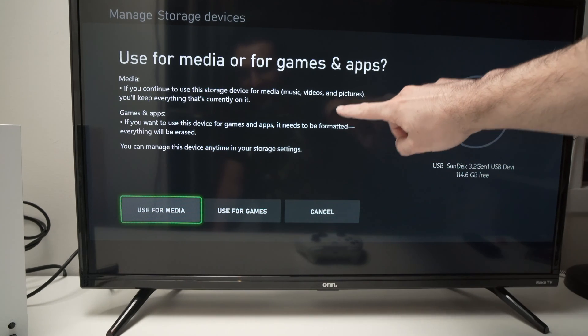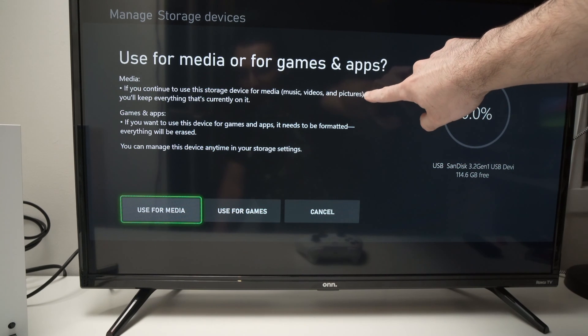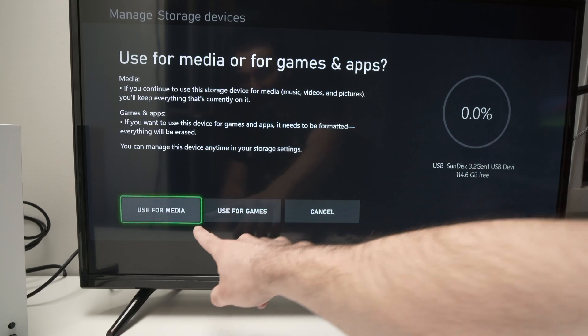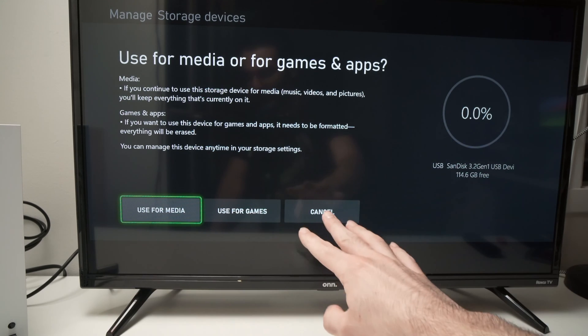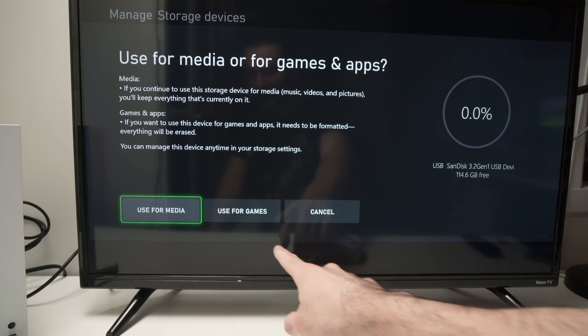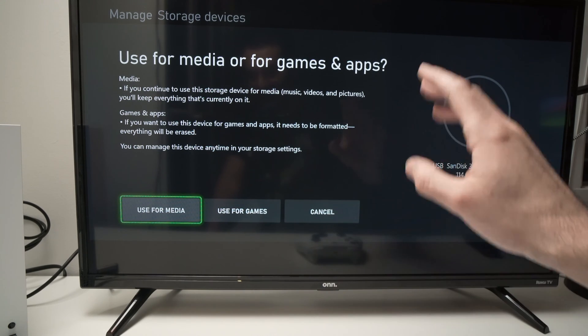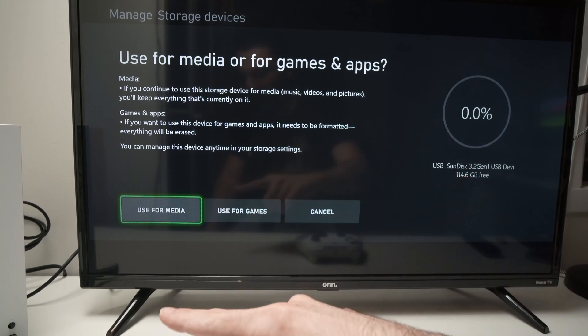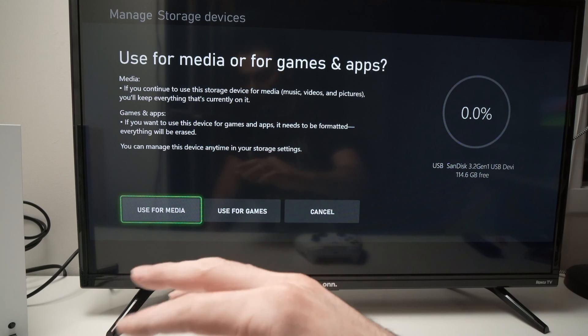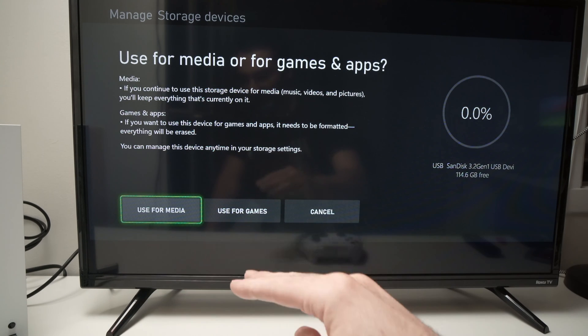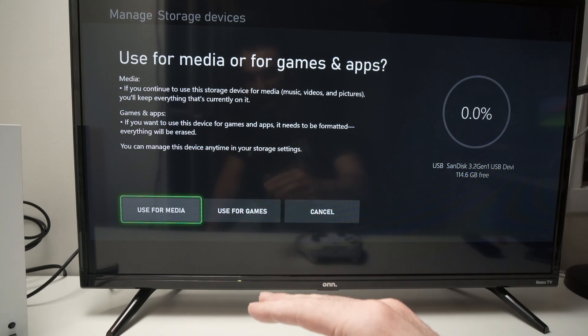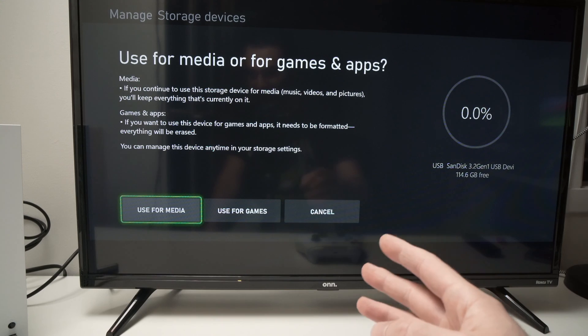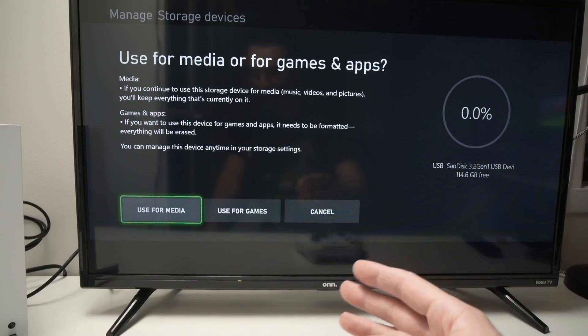So the difference is if I want to use it for media only nothing will happen. If I want to use it for games the Xbox will format my drive and I will lose everything that is on it. So this is something that you need to take account for.